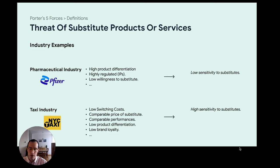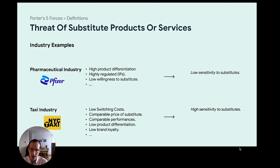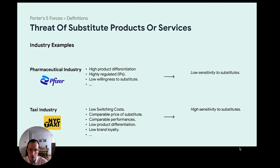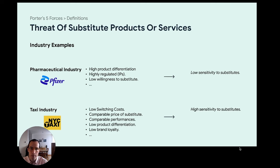The taxi industry on the other side has very low switching costs — you can move from one cab company to another every day. They generally price very similarly, performances are generally similar, you go from A to B, product differentiation is low, and brand loyalty is low. So you're very highly sensitive to substitutes. If another company comes in offering taxi services, the chances of customers moving to them are high, as long as the price is comparable.